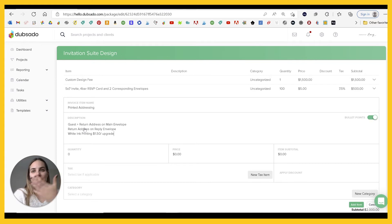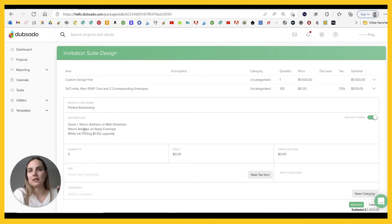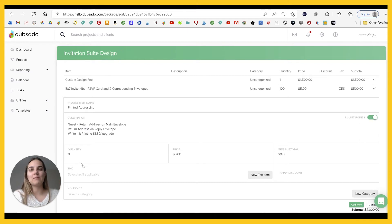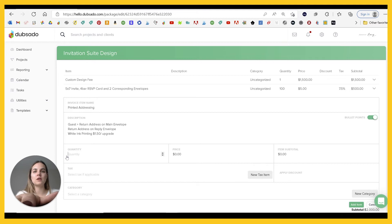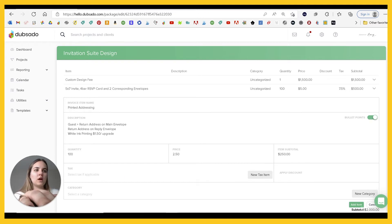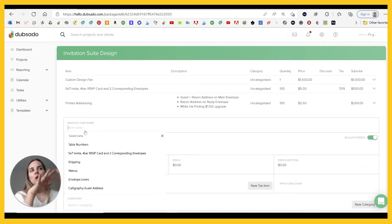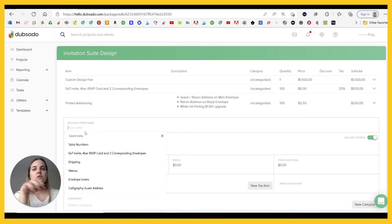And this is just helpful when the client sees it on the invoice. They know, like if they suddenly switch to a dark envelope and I need to do white ink, they understand that that's going to be an upgrade and it's already there for them. So again, I'll start with a hundred and we'll put 250. We'll say printing as a service that's not taxable. And you can always change these things in each individual job.